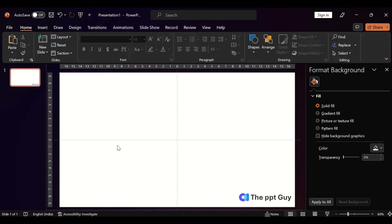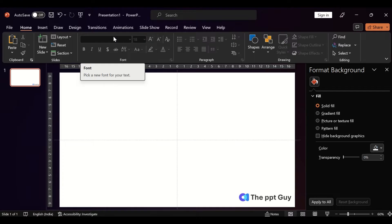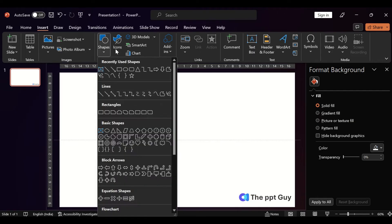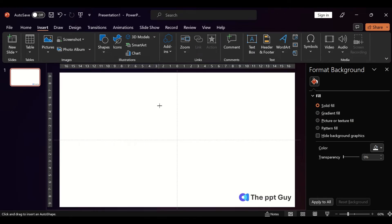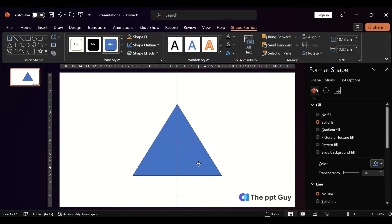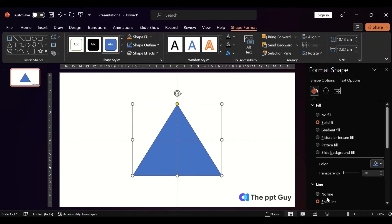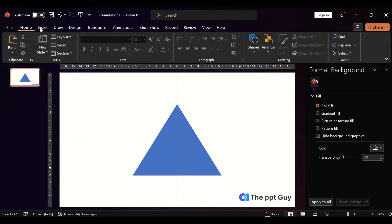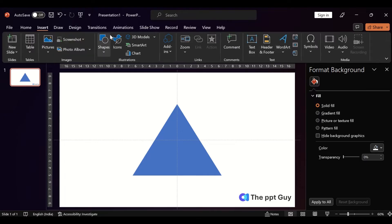Hello everyone, welcome to the PPT guy. In this video we will see how we can create a rounded triangle in PowerPoint. First we should start with inserting the shape. Let's take a triangle, so remove the outline.